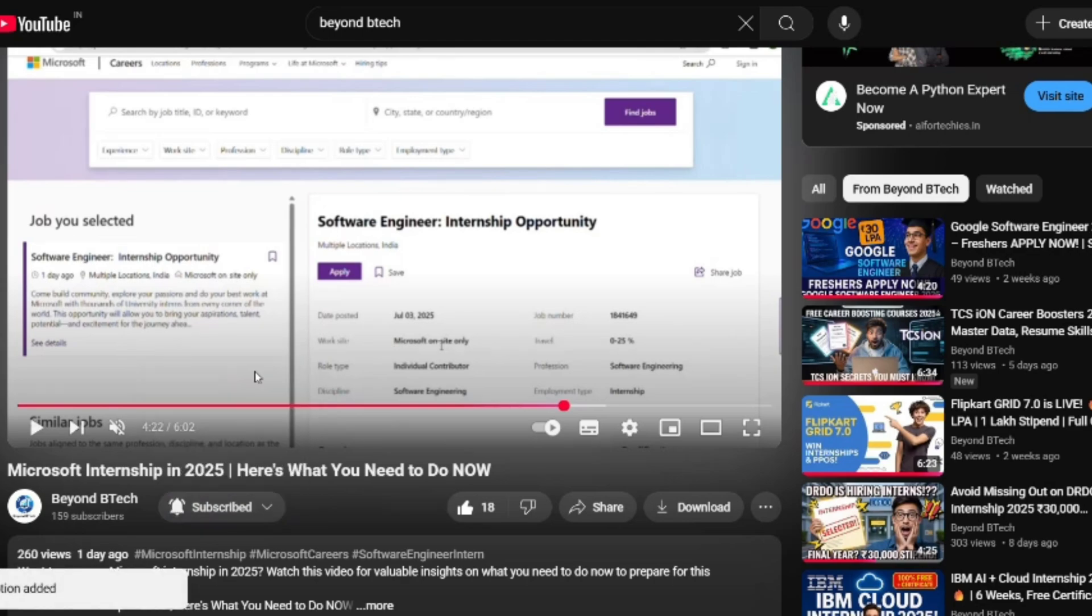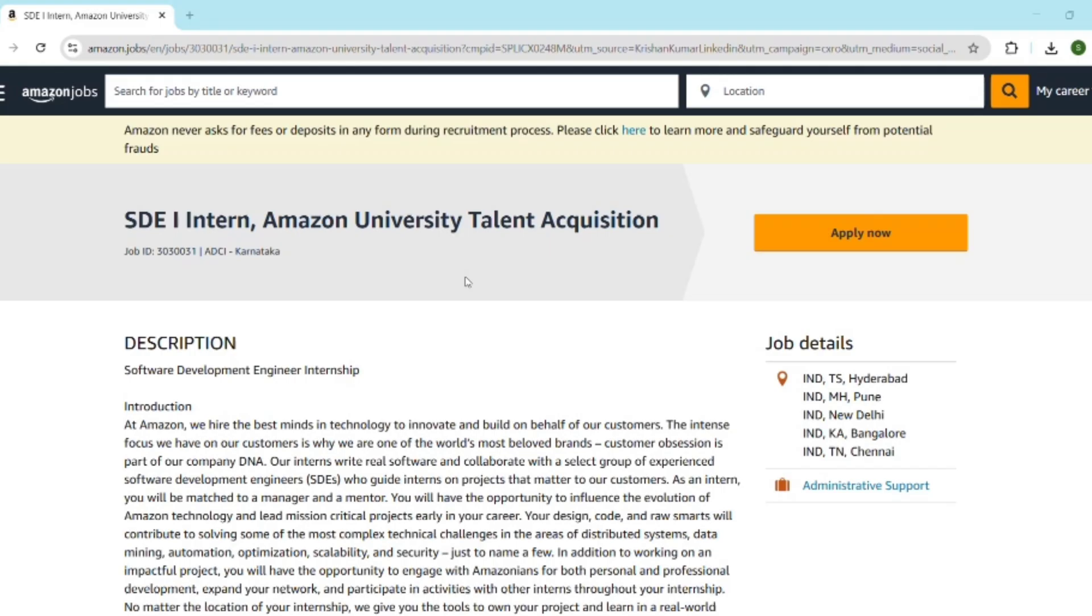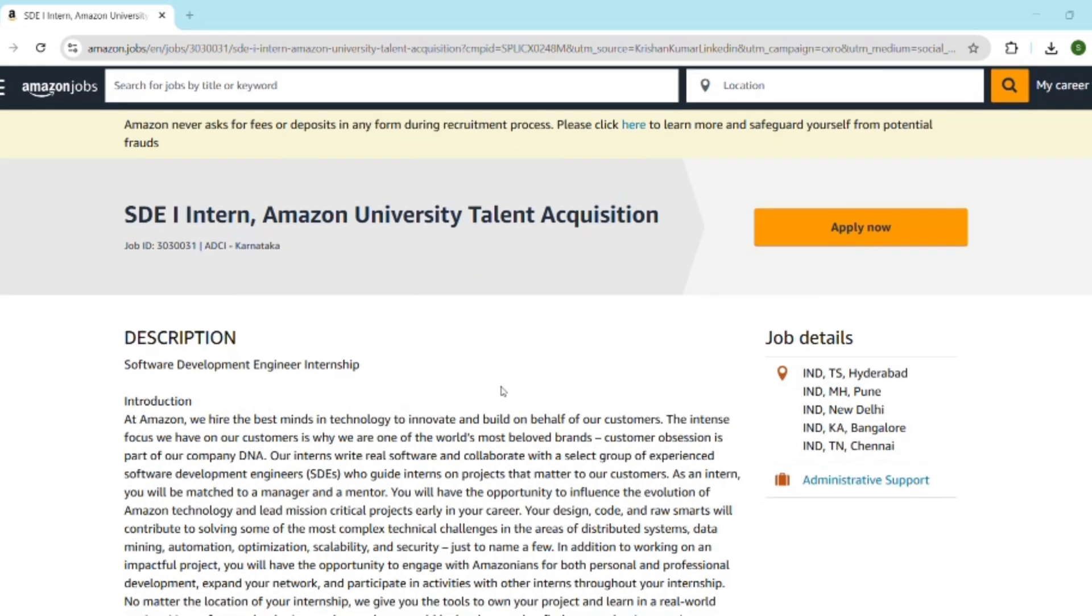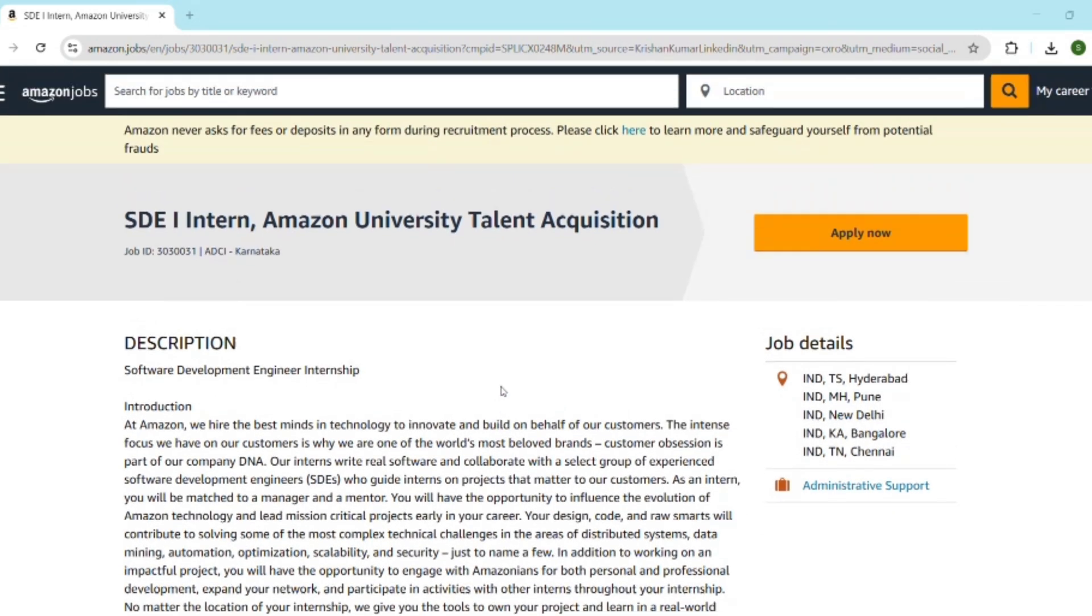First, let's understand what this internship is all about. The role is Software Development Engineer Intern and the location is Pan India—usually Bangalore, Hyderabad, or Chennai. The duration is typically six months and can vary. The department of hiring is Amazon University Talent Acquisition.